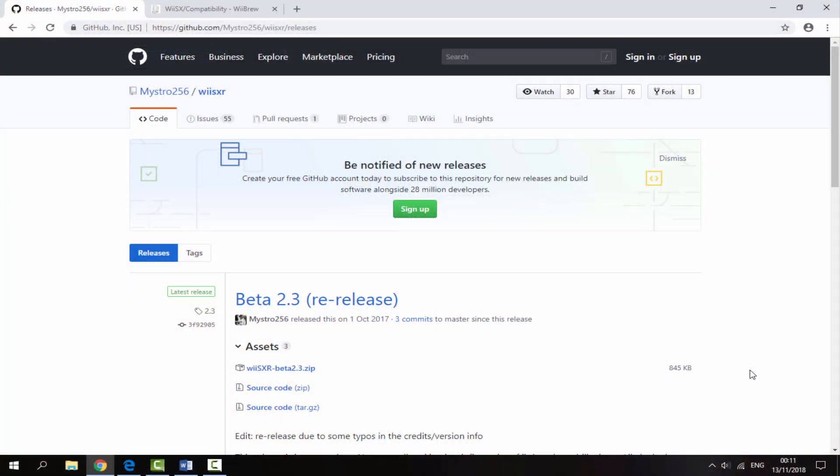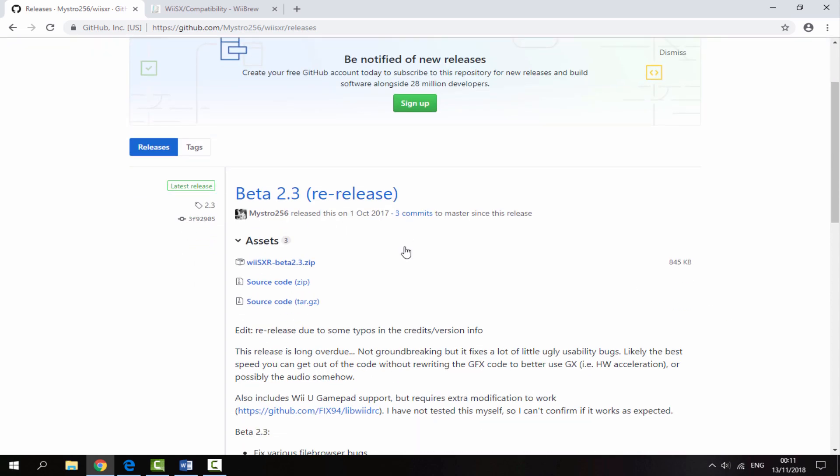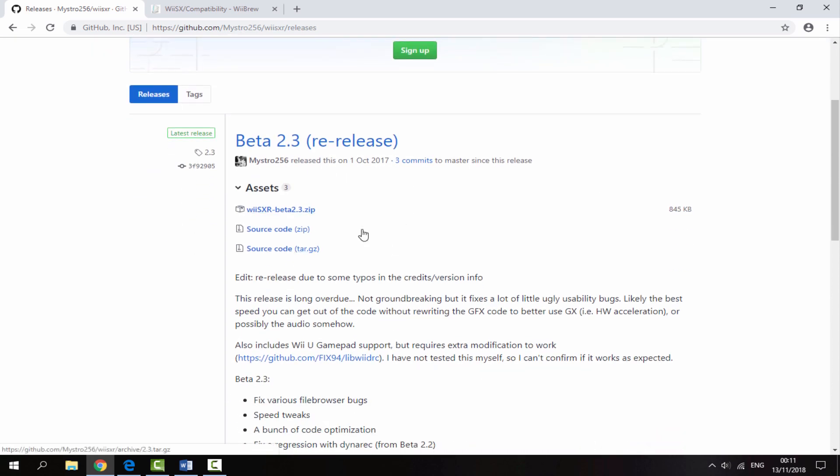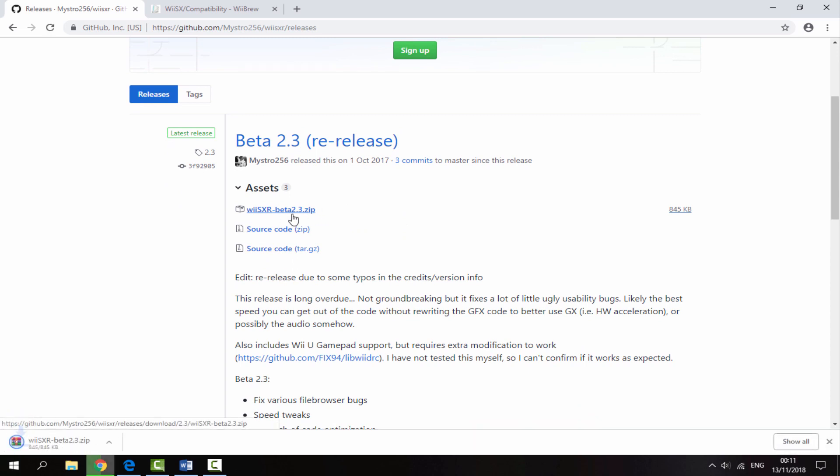Once you're on your computer, I will leave two links in the description. The first link is the emulator itself, hosted on this GitHub page. Scroll down and download the latest version by clicking on the Wii SXR beta 2.3 zip file.